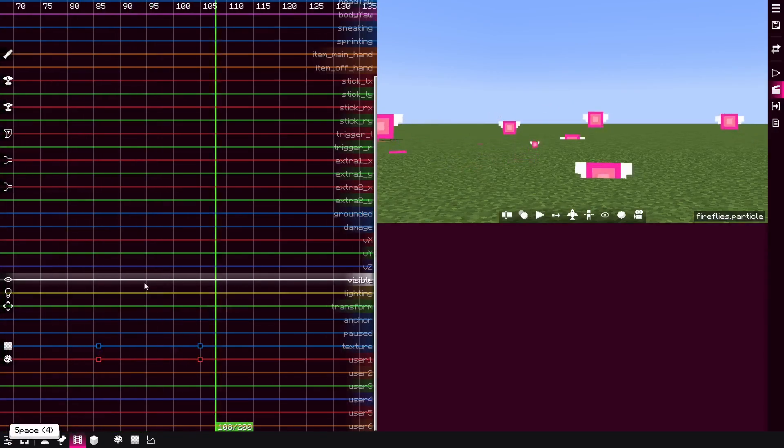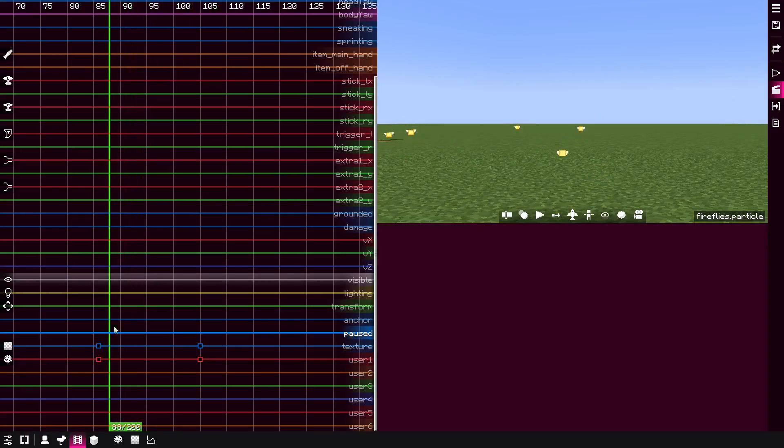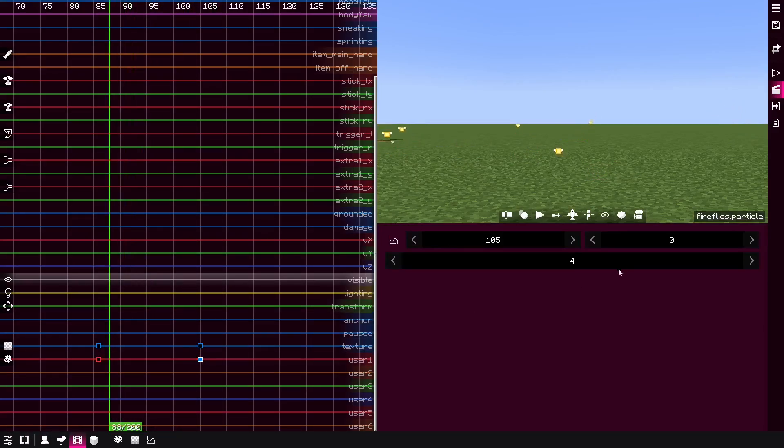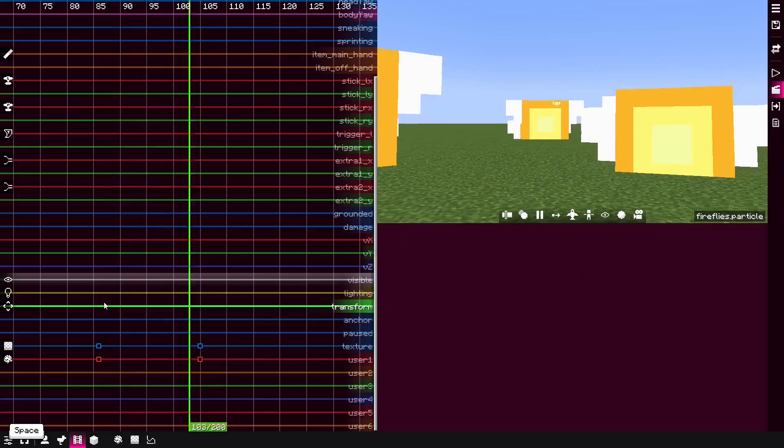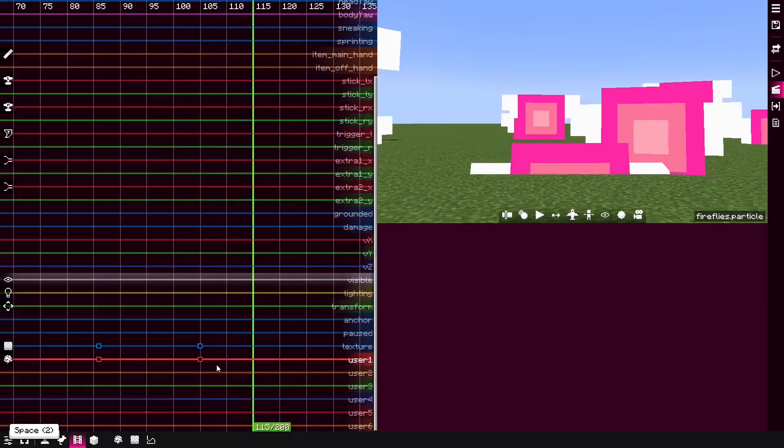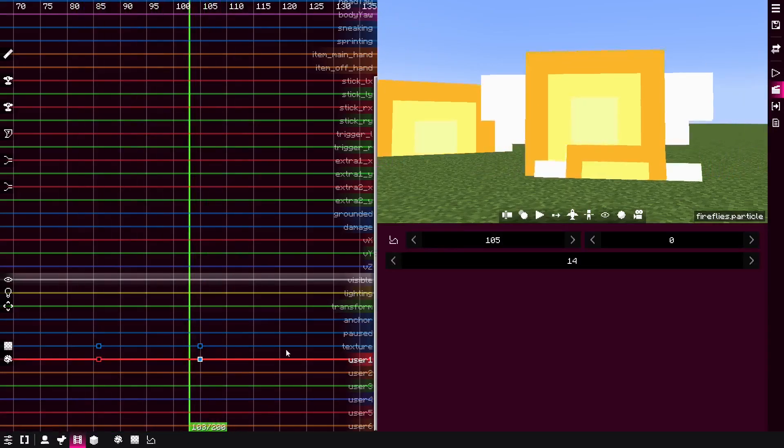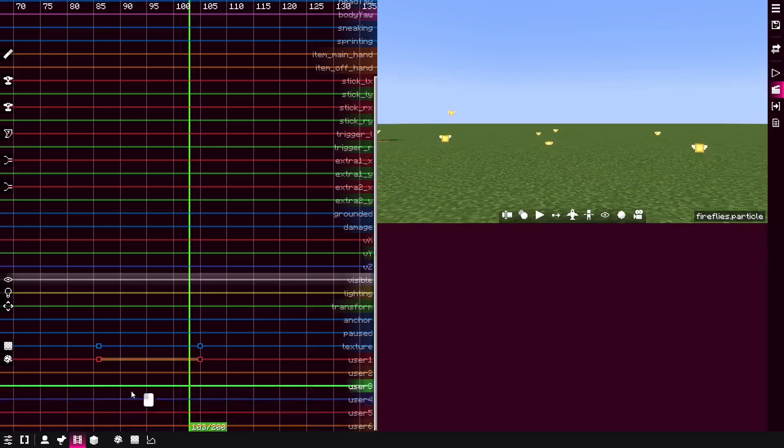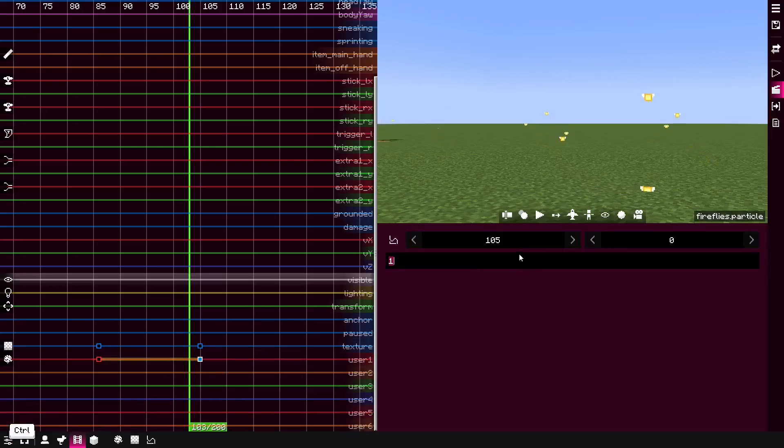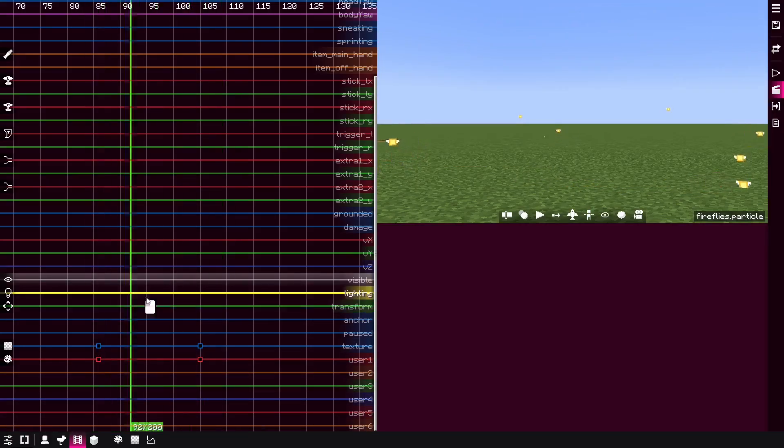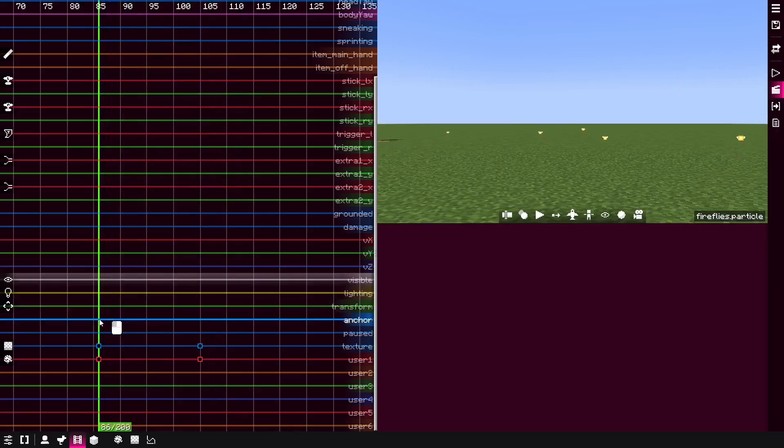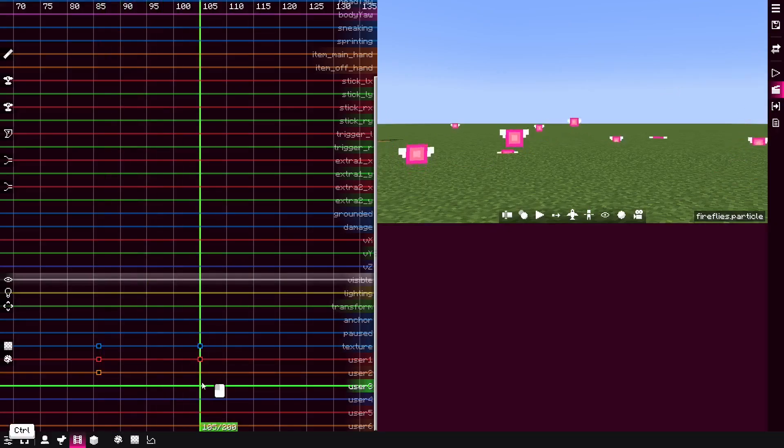As you can see, it went from one to four and that scaled up the particle. So if I go here and play it again, you can see the particle getting bigger. And if I go back, it basically allows you to change the size.